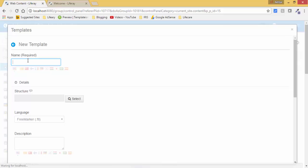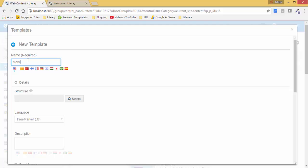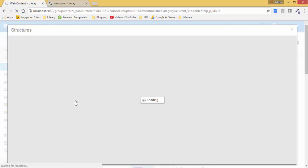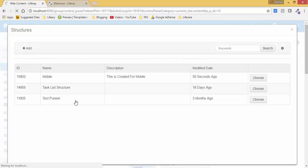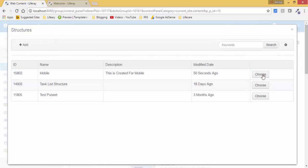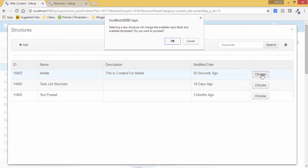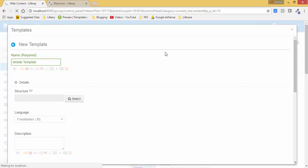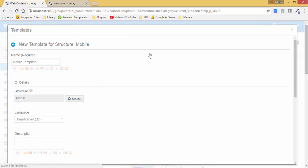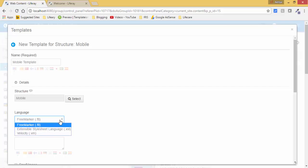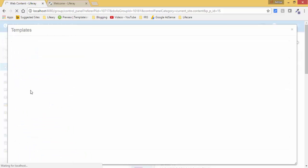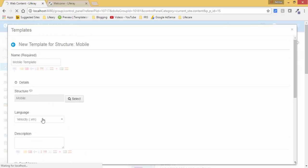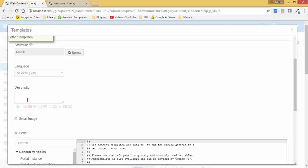And here write name like mobile template and select your structure. So our structure is this mobile. Select the language, I am selecting this VM.